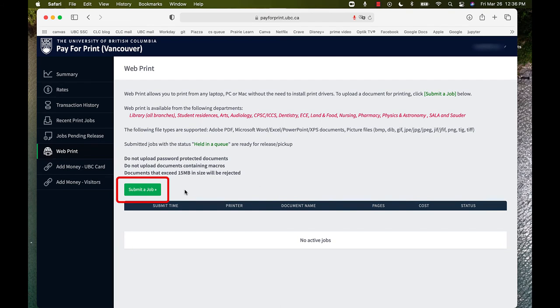So, now I will take this new PDF document and upload it to WebPrint by clicking Submit a job.